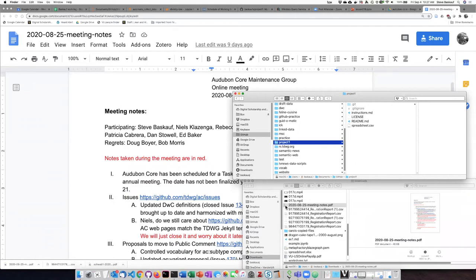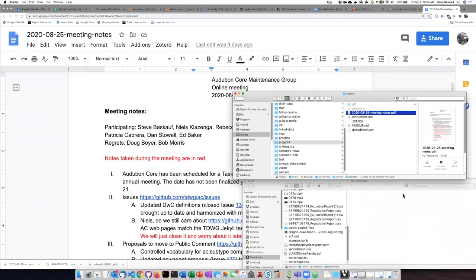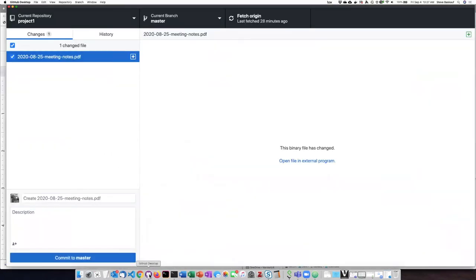So I'm going to copy these meeting notes over and put them in the repository. So if I return to GitHub Desktop,